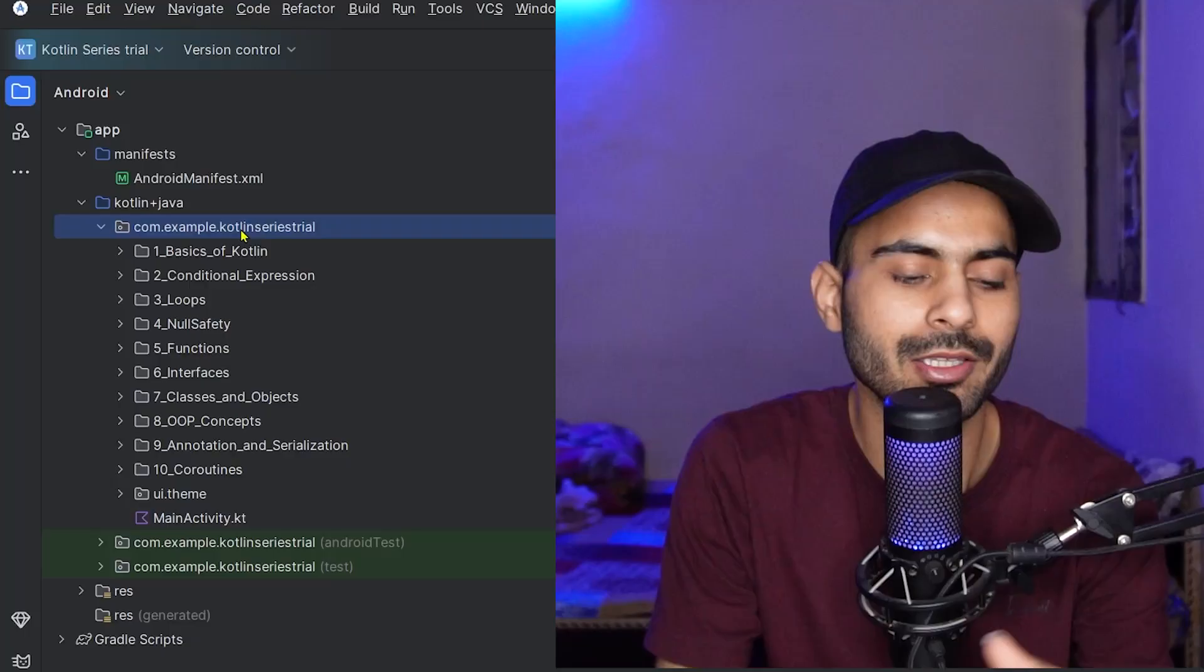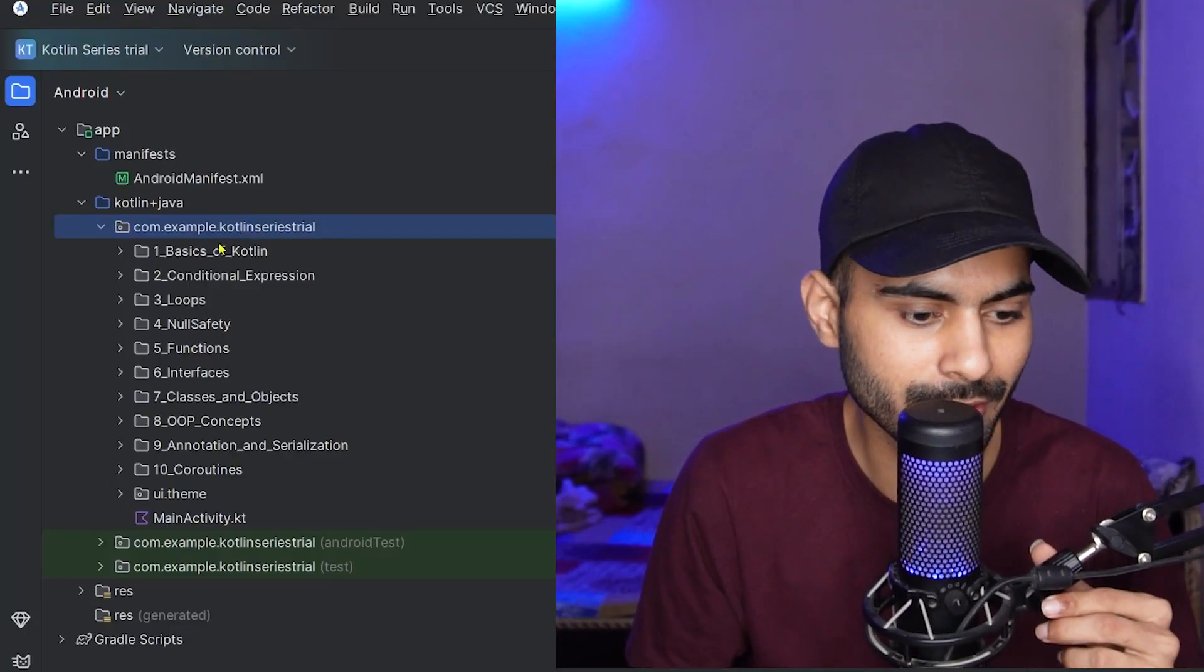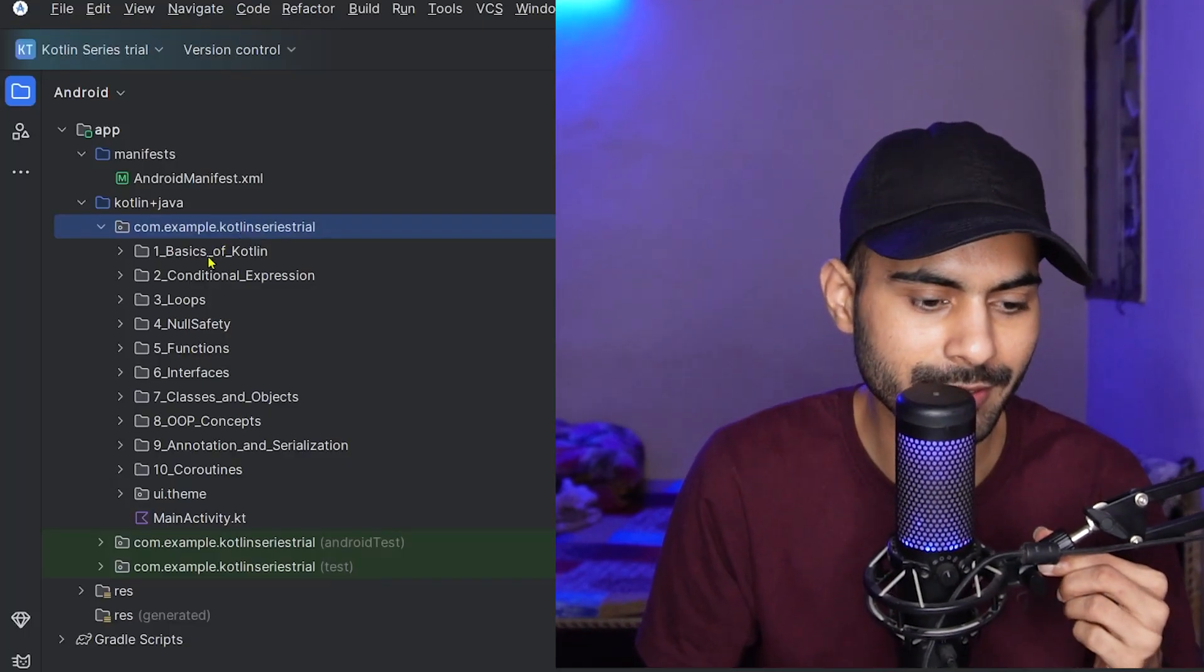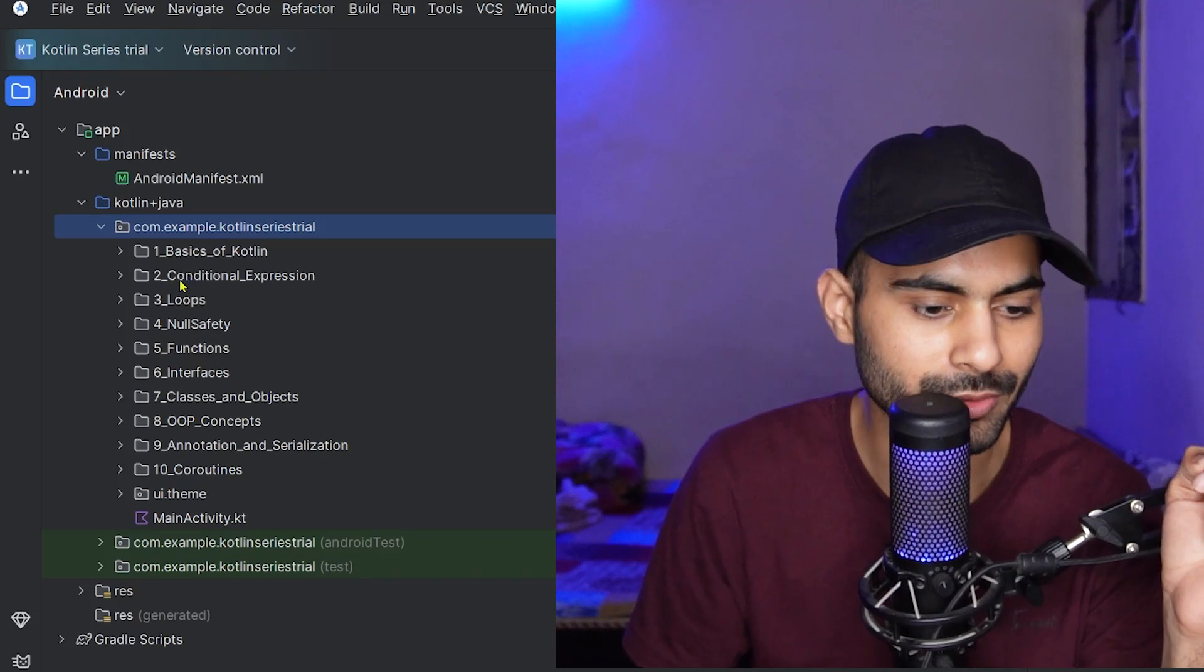Before starting the Kotlin series, let me introduce you to the course structure. I have divided the course into 10 modules. As you can see on the screen, from basic to advanced level, each and every topic is covered in these modules.